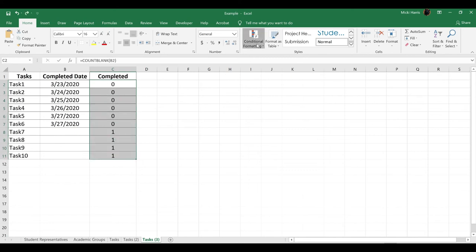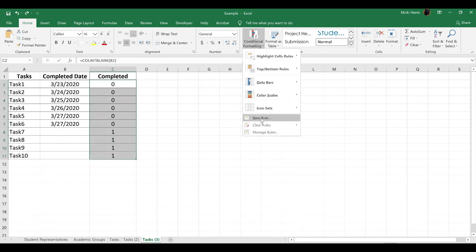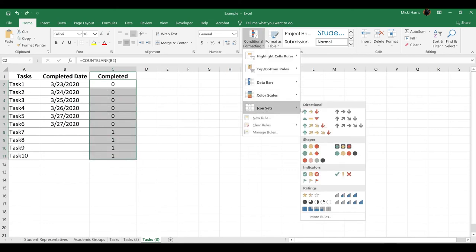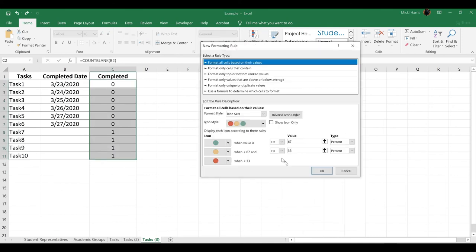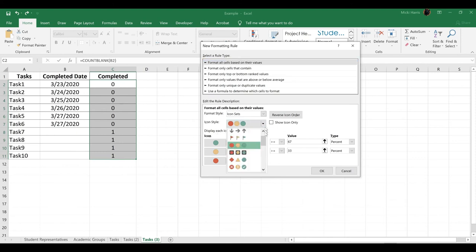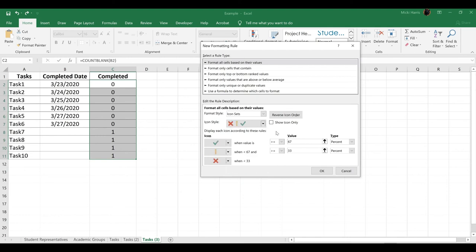I'm going to go to Conditional Formatting, Icon Sets. This time I'm going to do it just slightly differently. I'm going to go to More Rules down here at the bottom. This automatically opens up my new formatting rule dialog box. For Icon Sets, I'm going to choose the uncircled checkmarks.